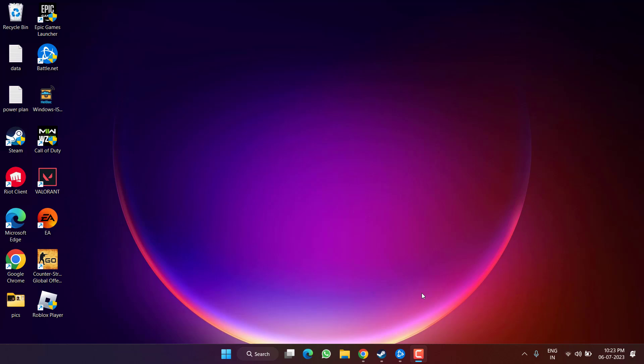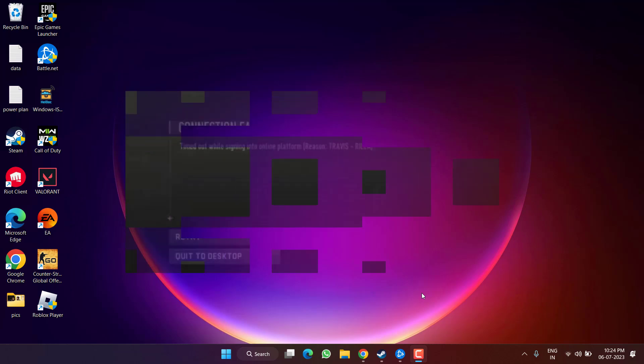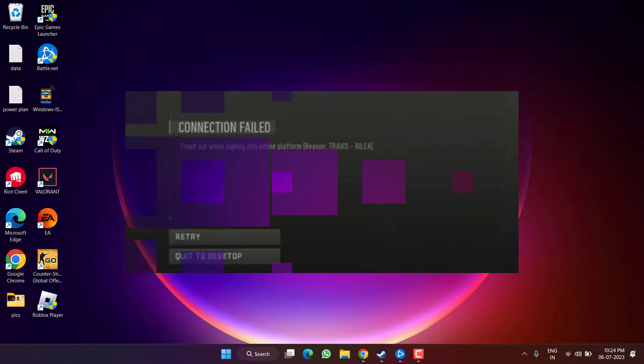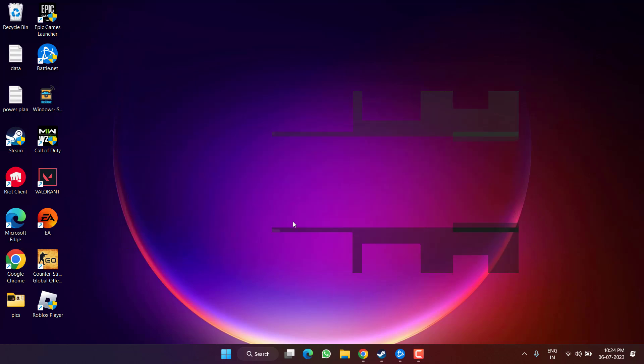Hey friends, and welcome back to my channel. In this video we're going to fix the issue with Call of Duty Modern Warfare 2 connection failed error, no matter what the error code or reason is, for example Travis Realia. So without wasting time, let's go ahead and directly proceed with the resolution.